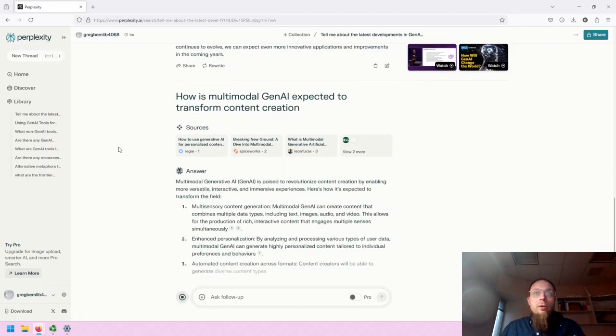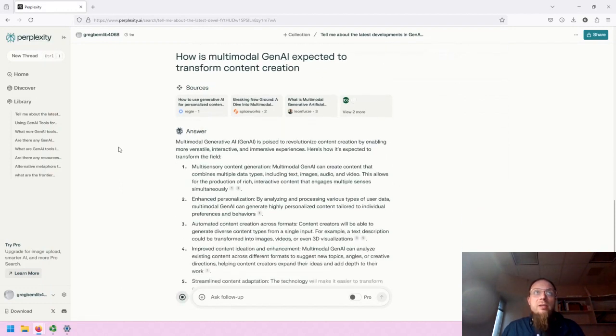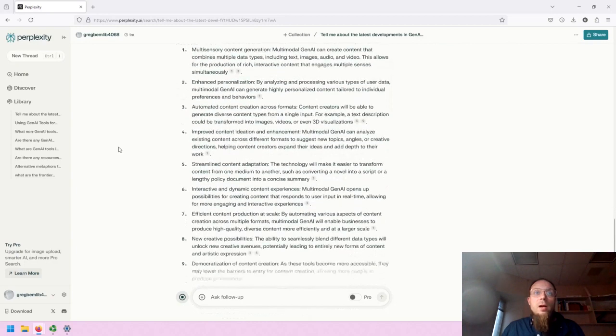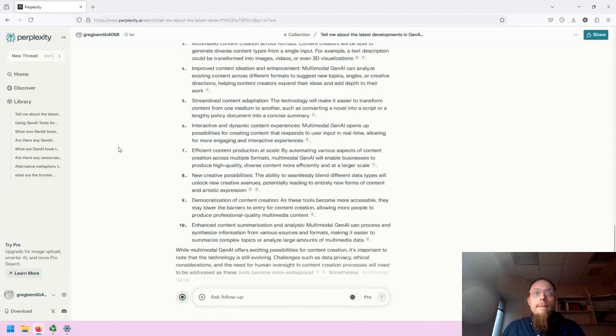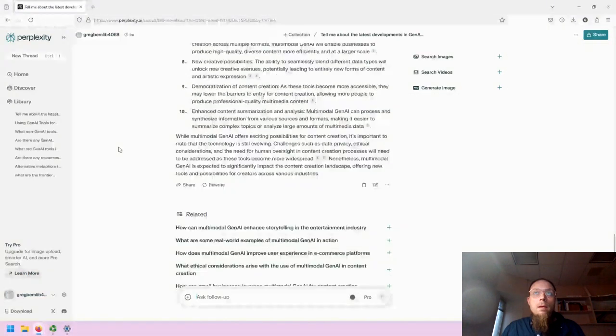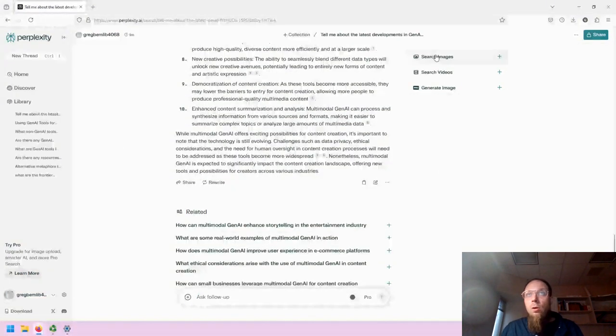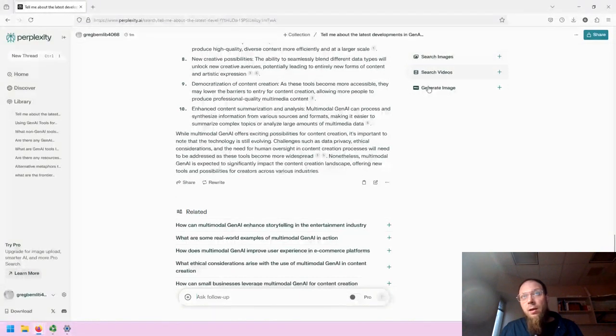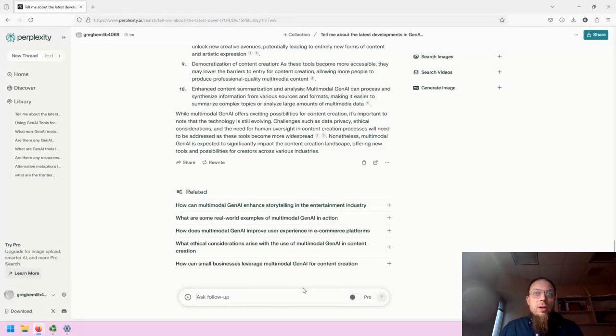And there it creates our next response. The same type of thing, it will provide the ability to create images and videos, and also continue the thread.